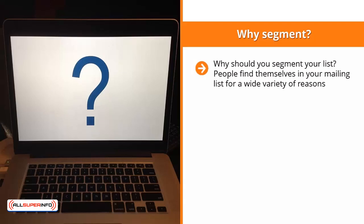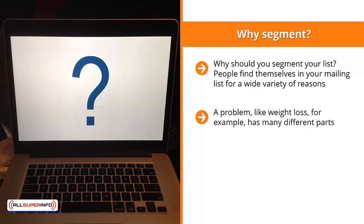Why should you segment your list? People find themselves in your mailing list for a wide variety of reasons. While they share a common interest in your niche, that's probably the only thing they have in common. They can all agree on the one problem your niche focuses on, but they might have different related problems they need solved. A problem like weight loss, for example, has many different parts — some people struggle because of their metabolic rate, others eat a lot and have impulse control problems, others have a certain lifestyle.